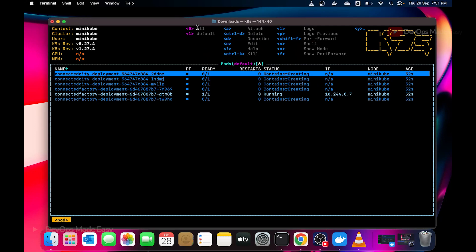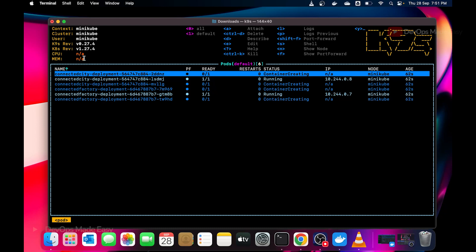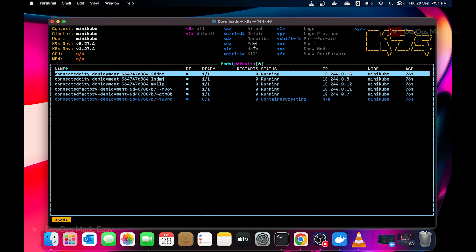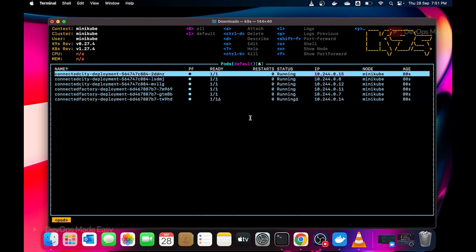How do you invoke this binary? Just type K9s and you will have this beautiful CLI open. Now if you see we have the current context, current cluster, the current user, the K9s version, everything mentioned. CPU and memory resources are not available because we don't have metrics server installed. You can also see it's giving you two namespaces, all and default, and some shortcuts to attach to the pod, delete, describe, edit the pod, kill the pod, port forward, logs, lots of things. By default it's showing the pods in the default namespace.